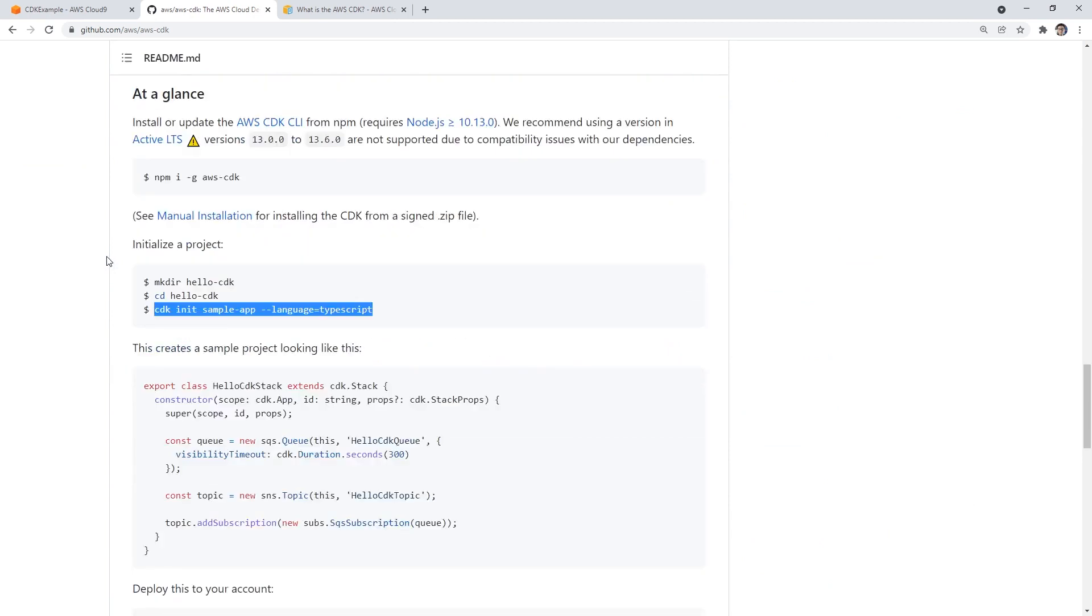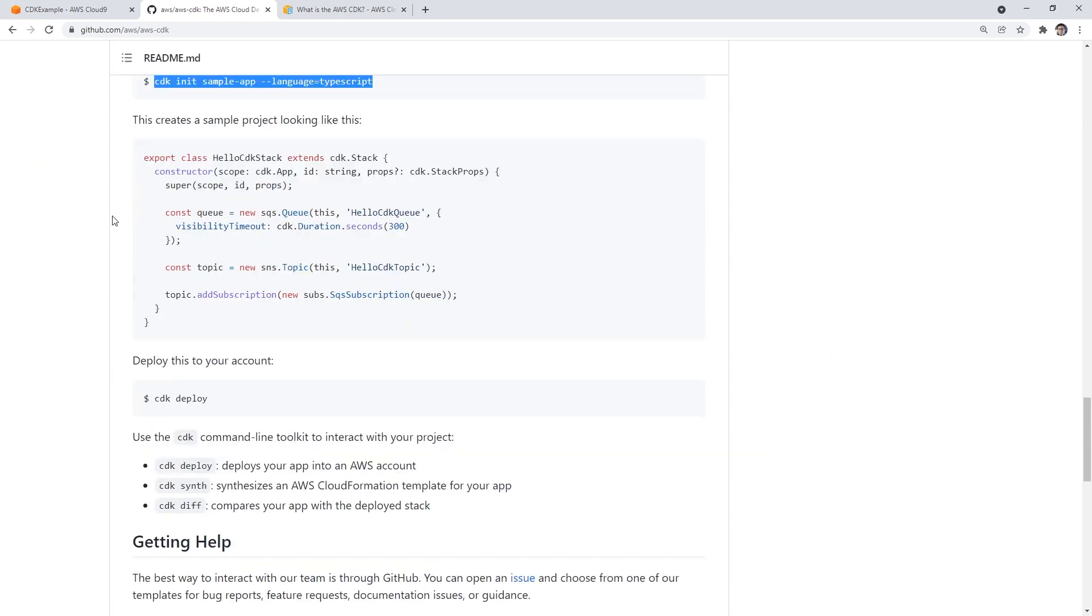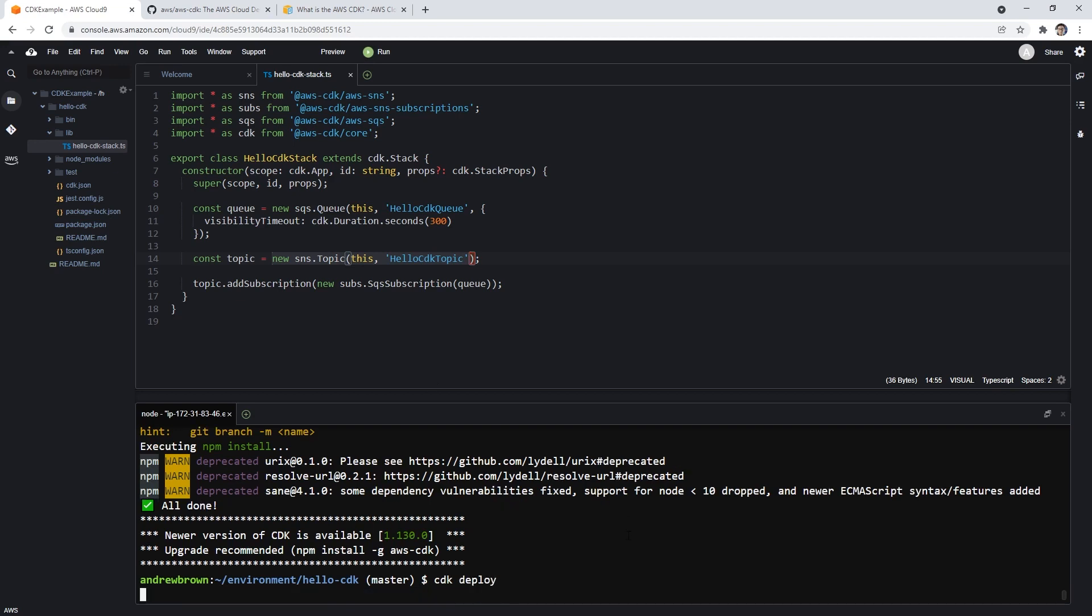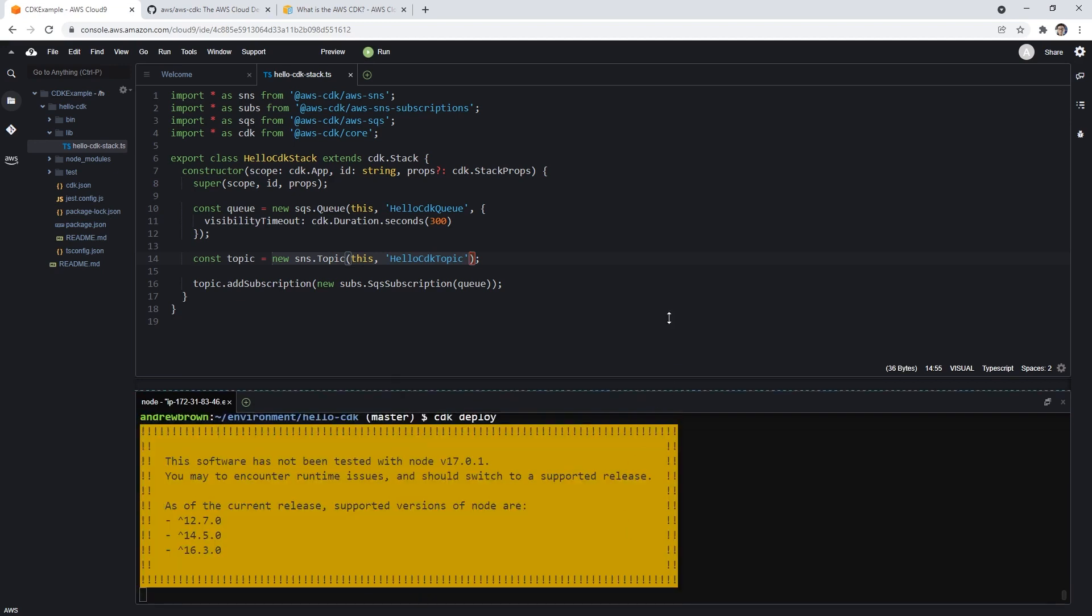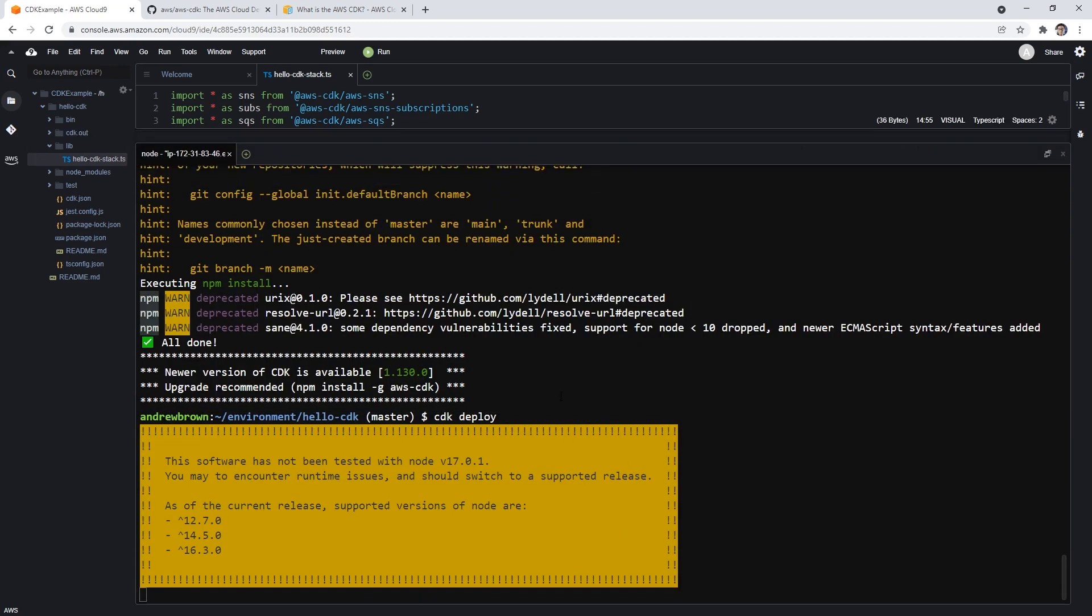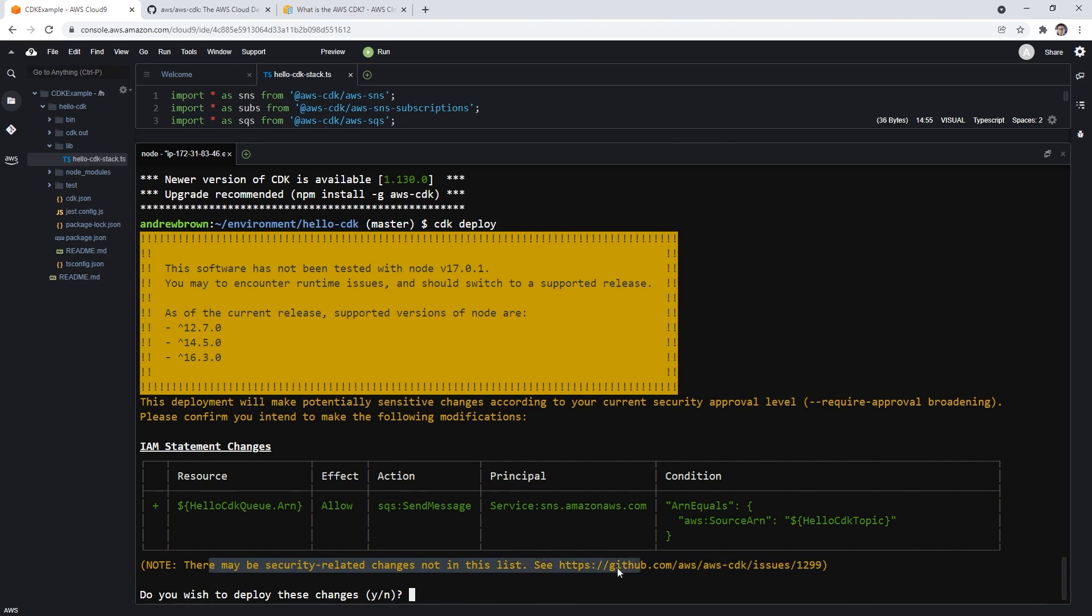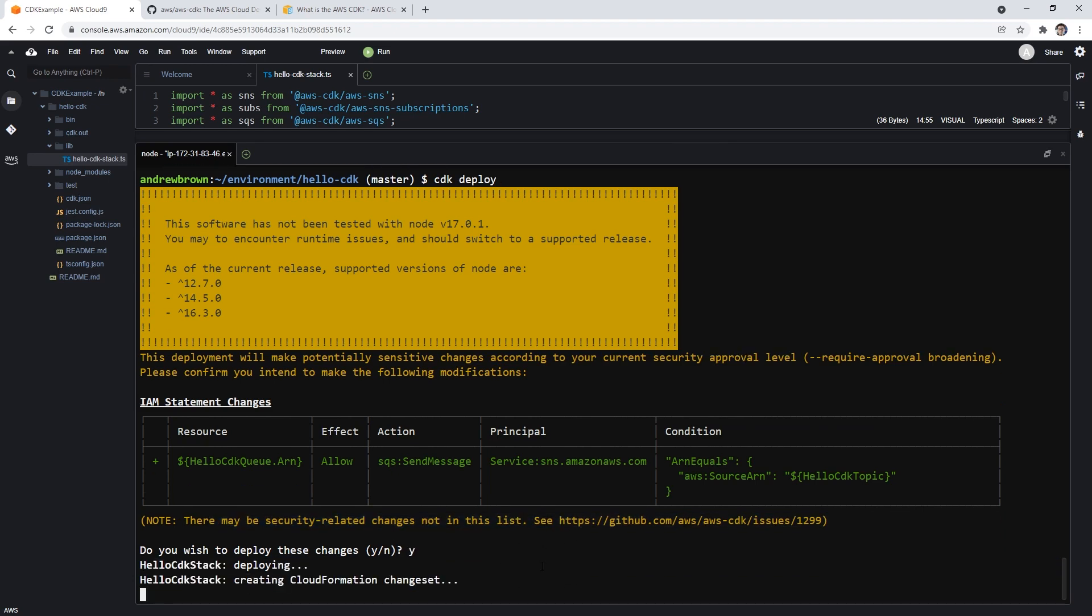If we scroll on down to the getting started, it just says CDK deploy. So what we'll do is go ahead and hit enter and let that do whatever it wants to do. And it is thinking, there we go. So here we have IAM statement changes. So it's saying this deployment will potentially make potential sensitive changes according to your current security approval options. There may be security related changes not in this list. Do you want to deploy? Sure. Why deploying, creating CloudFormation change set. So CDK is using CloudFormation underneath, it's not complicated.